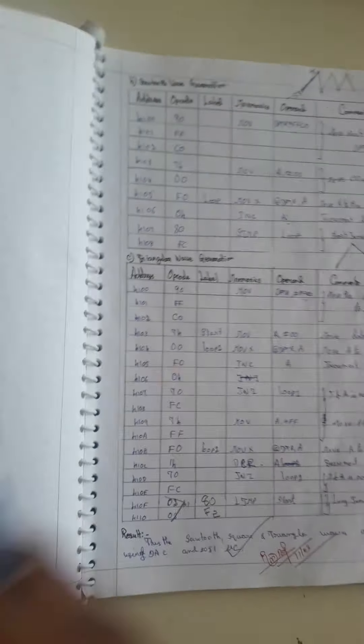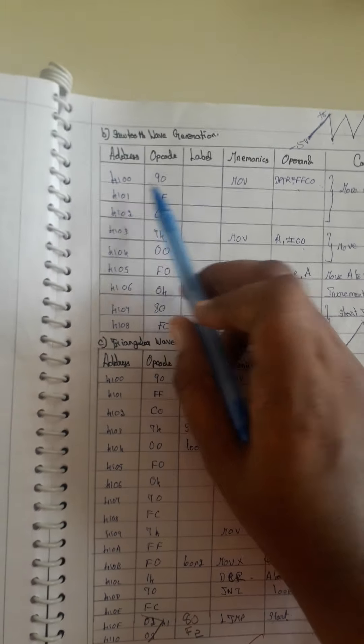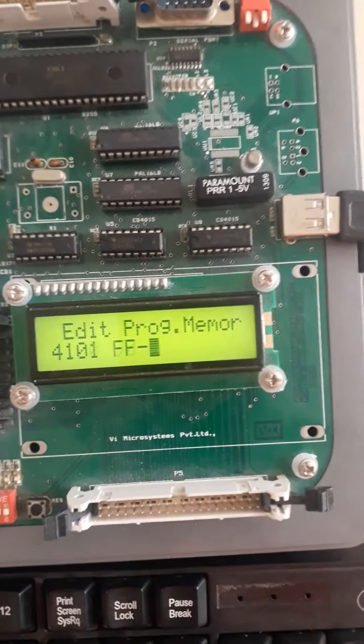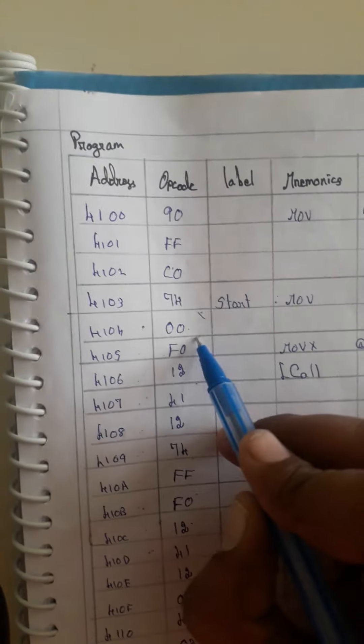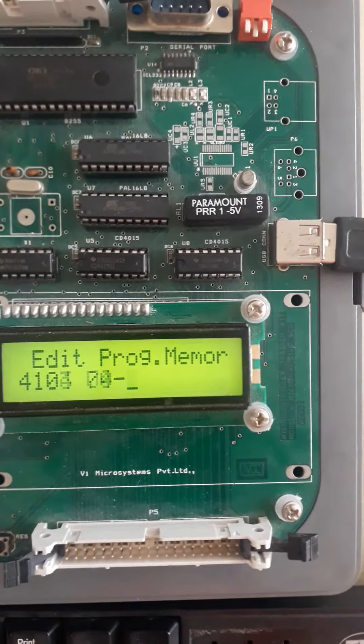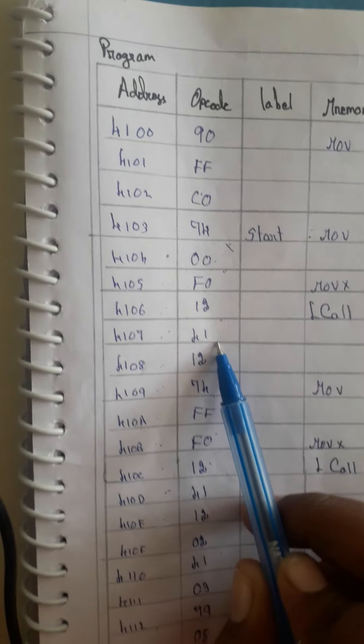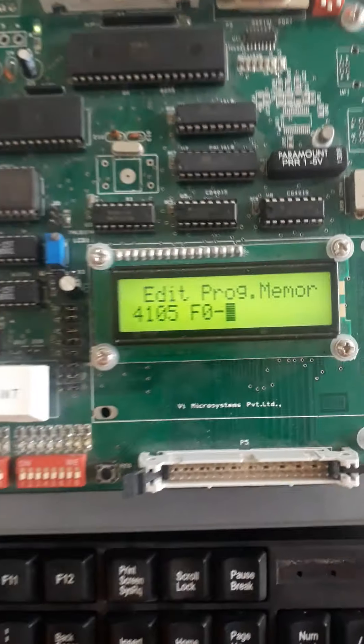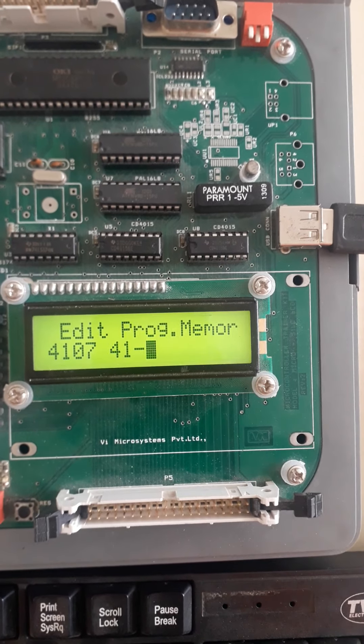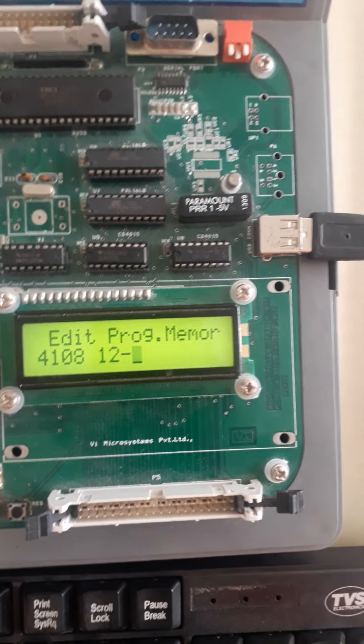The square wave program is entered at location 4100, the sawtooth waveform at 4200, and the triangular waveform at location 4300. For the square wave at SP 4100: the opcodes are 90 FF C0 (move instruction with address FFC0), then 74 00 (move 00 to accumulator), F0 (move to DAC port), then 12 41 which is the delay address.